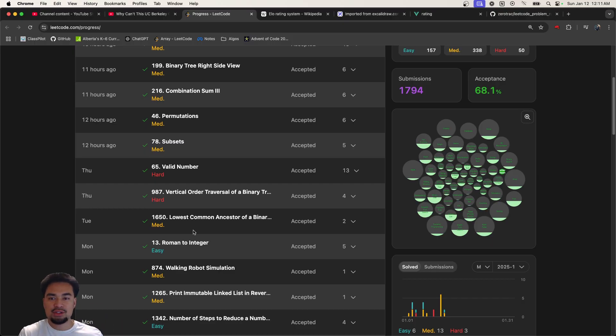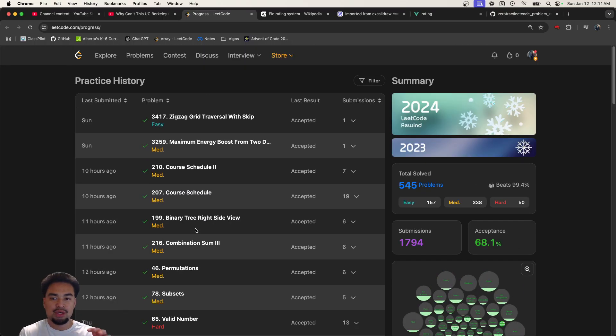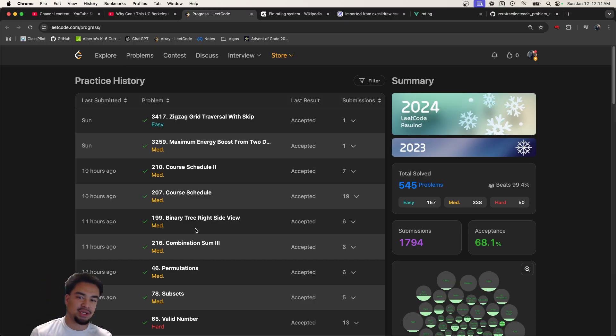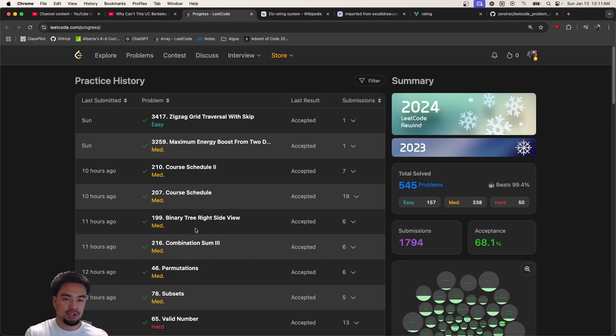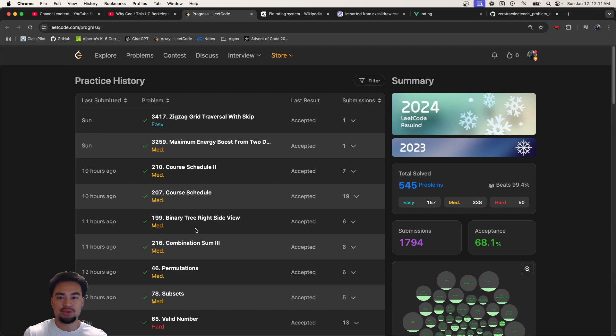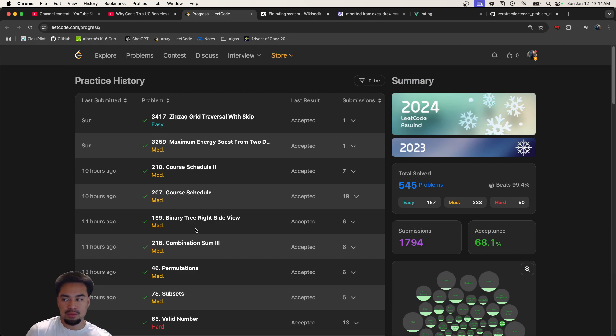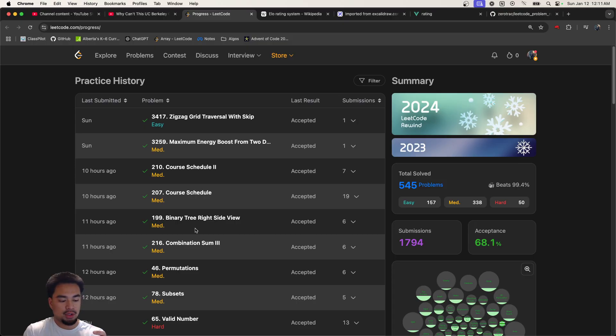A lot of times when you're doing LeetCode questions you'll see oh this should be a medium, this medium should have been hard, oh this hard is too easy. It's because when you only have three levels of problems there's so much variance in between each level and there's also some overlap.